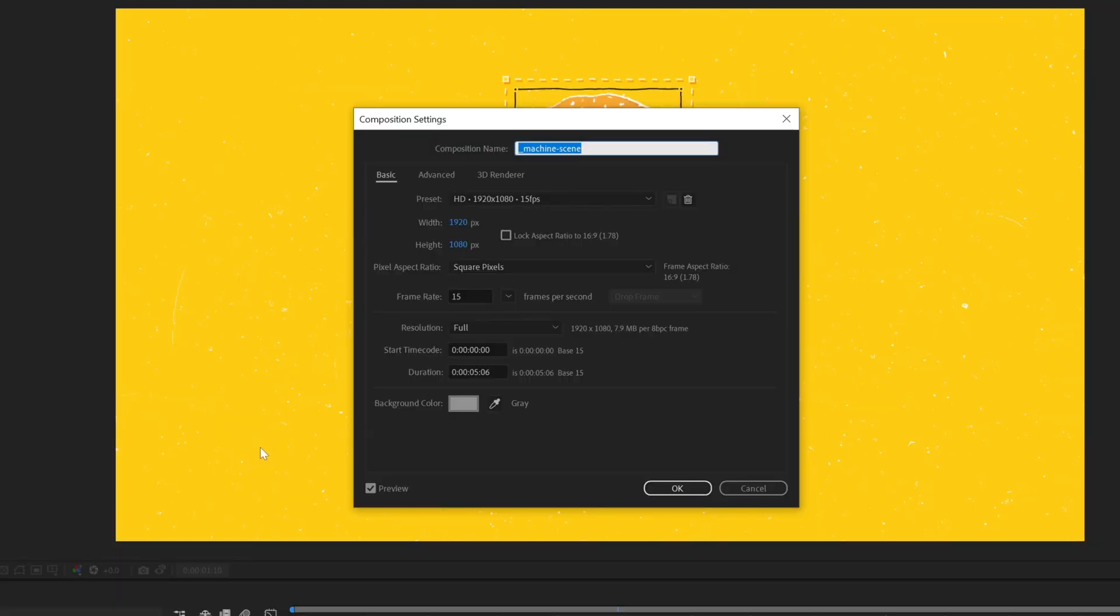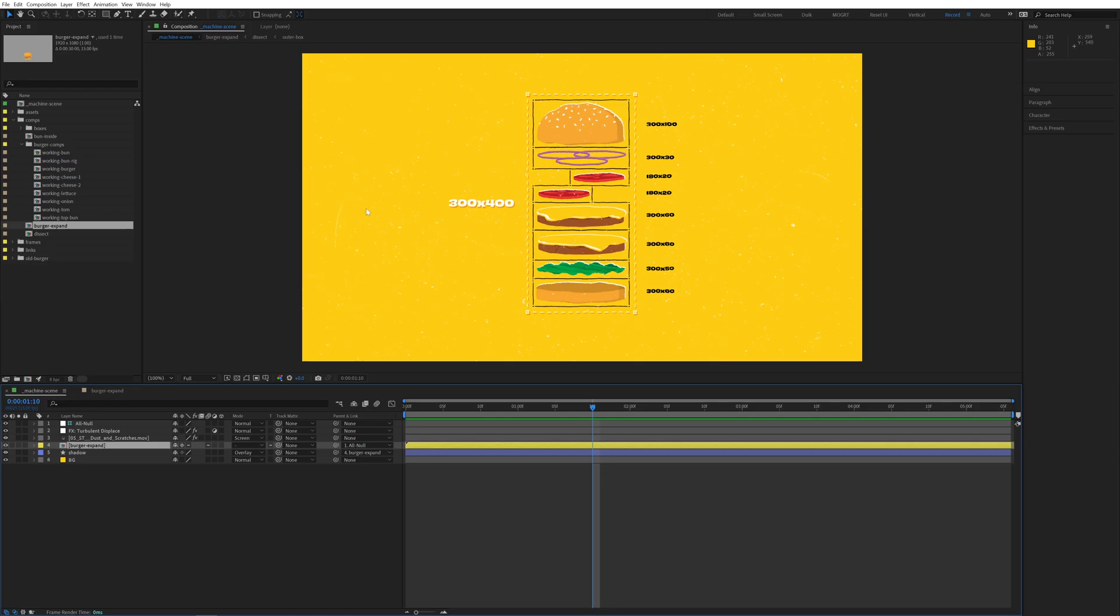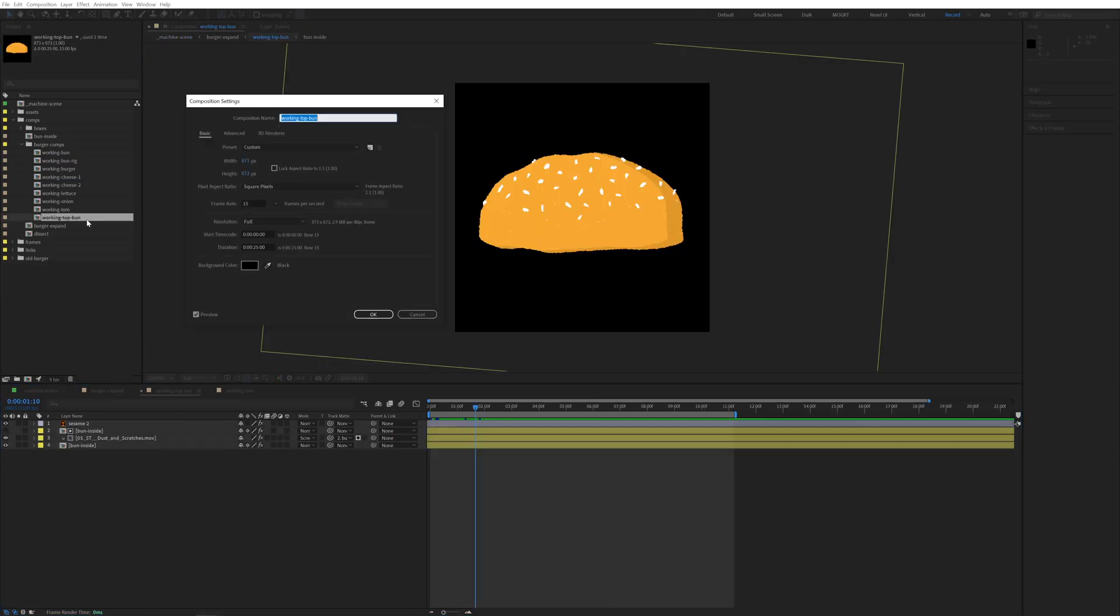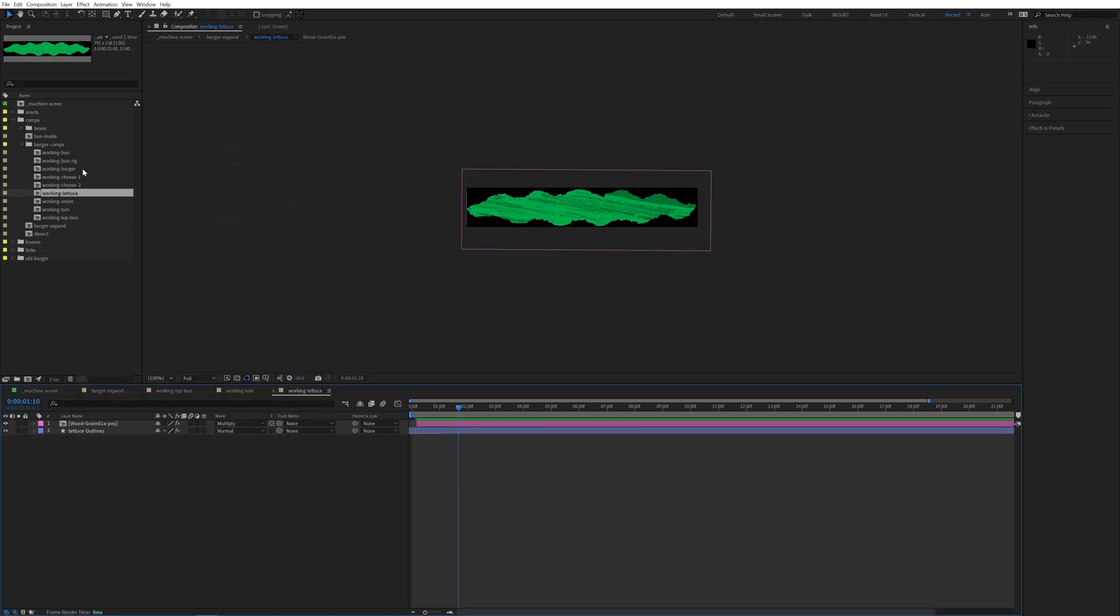Right now this main comp is HD, 1920x1080, and then each pre-comp is a different size depending on what's inside it.